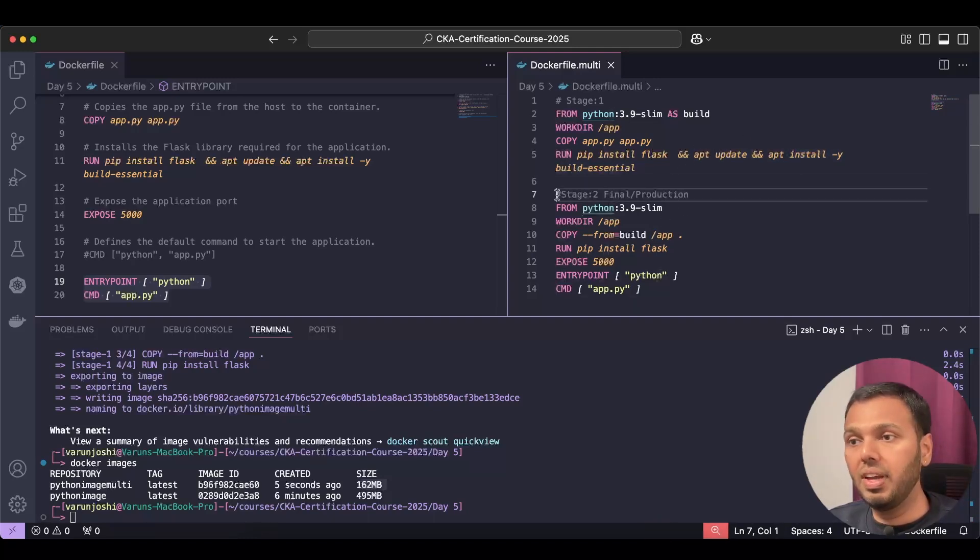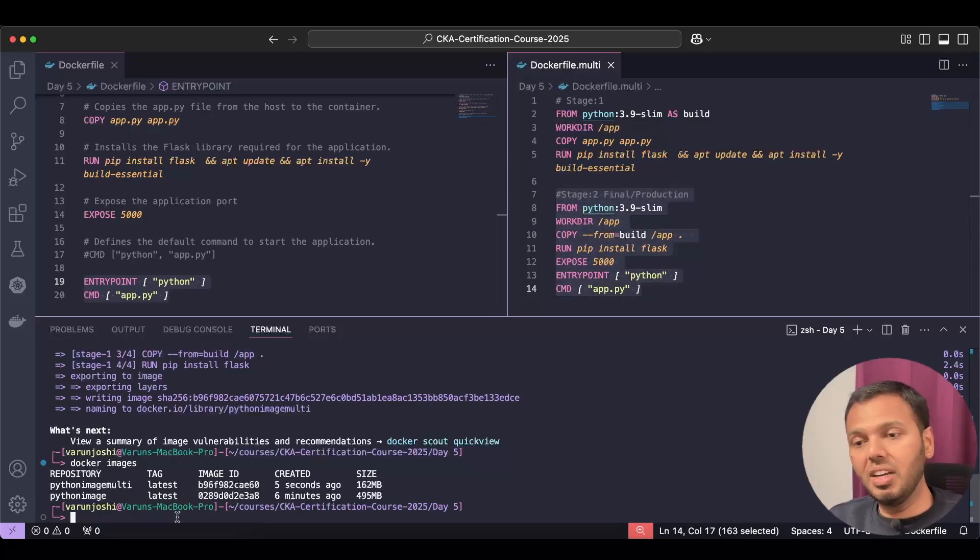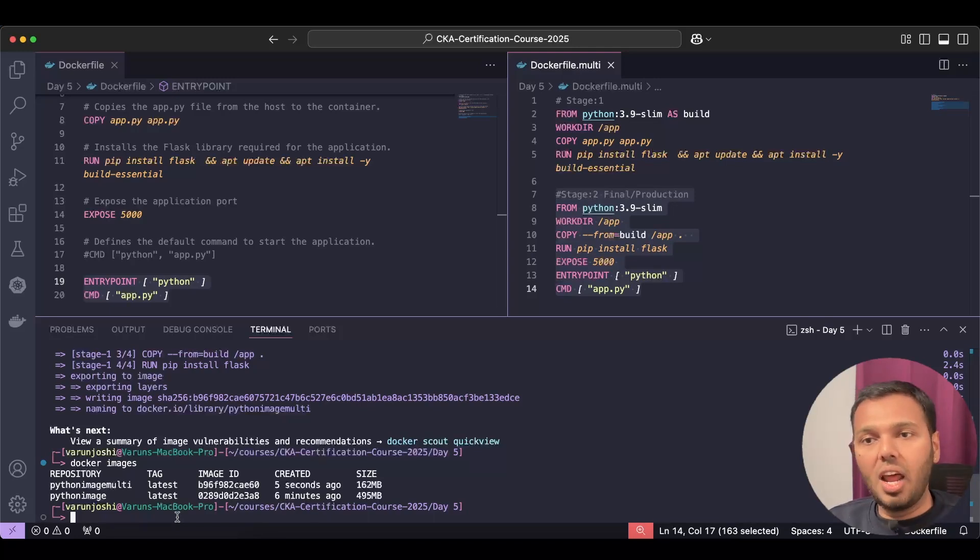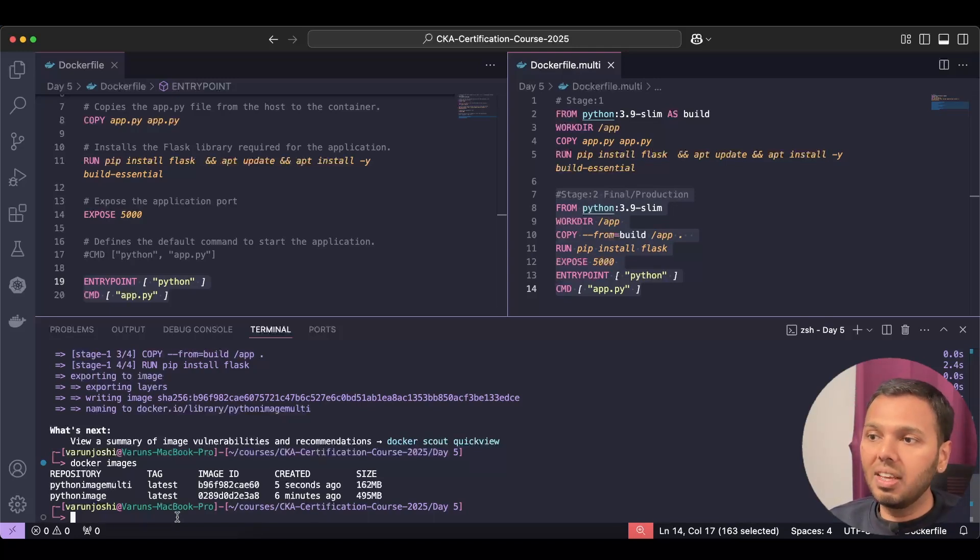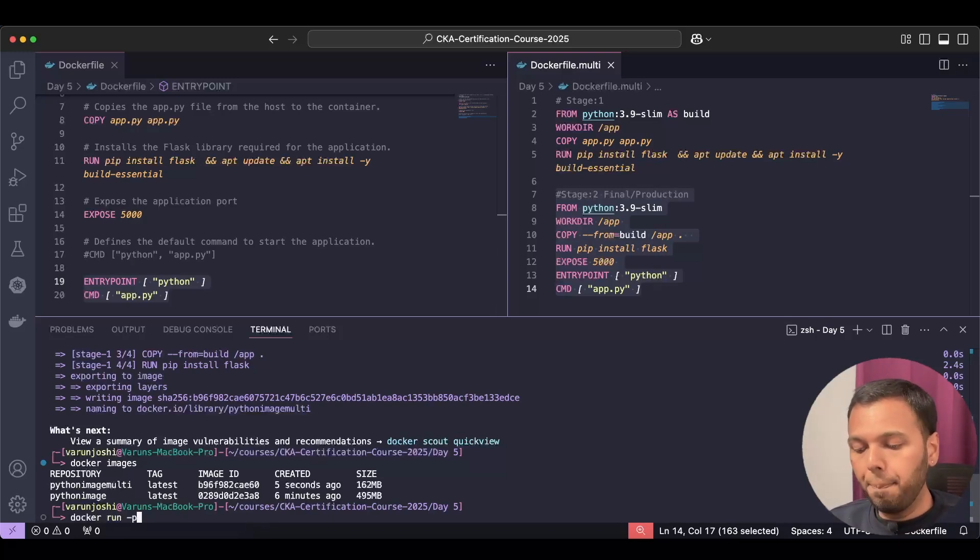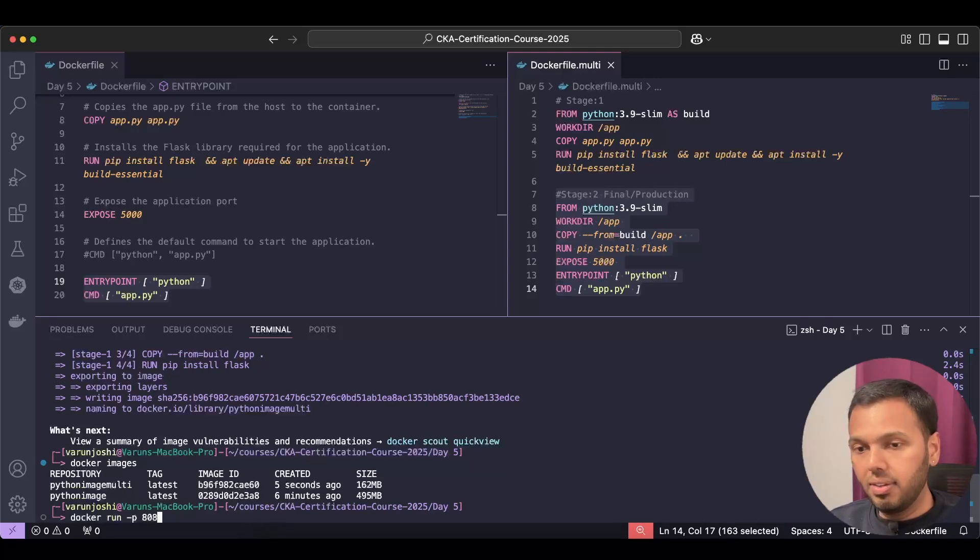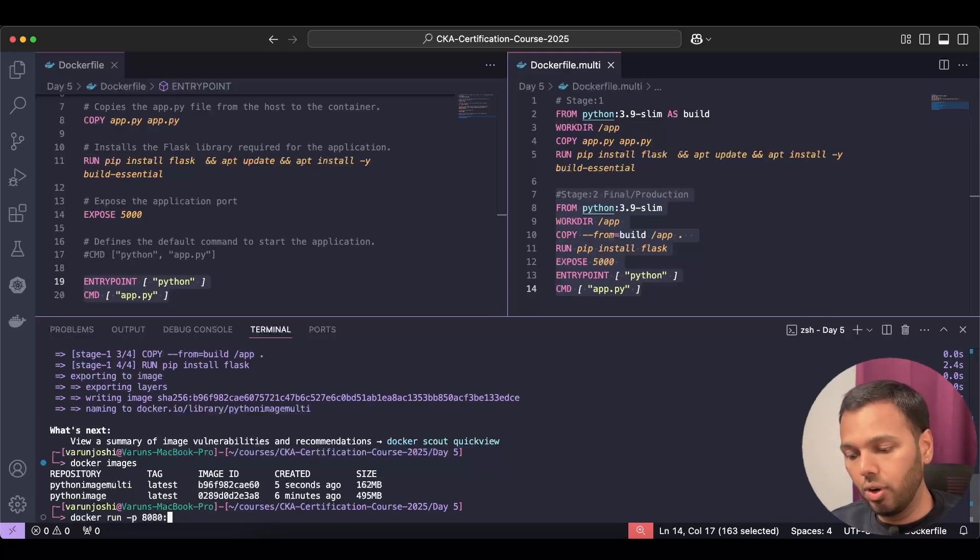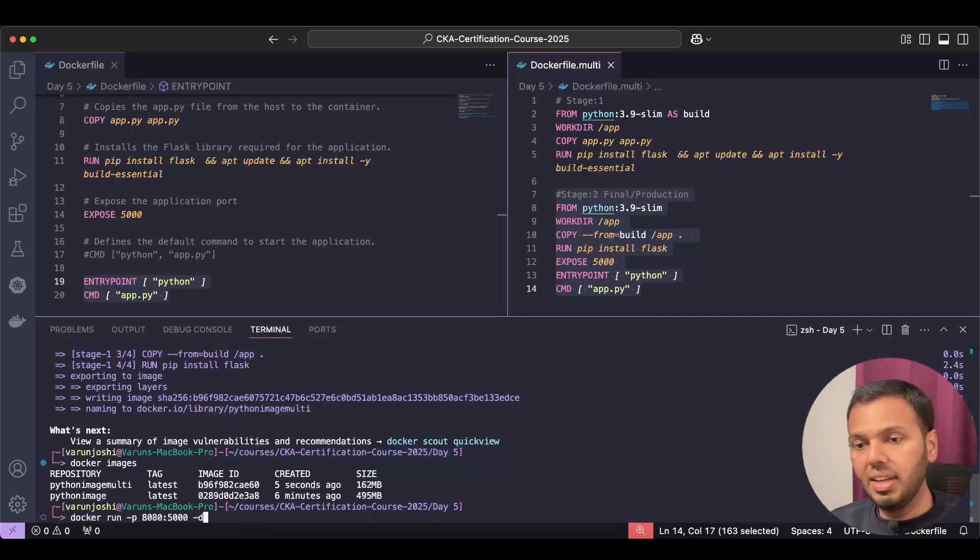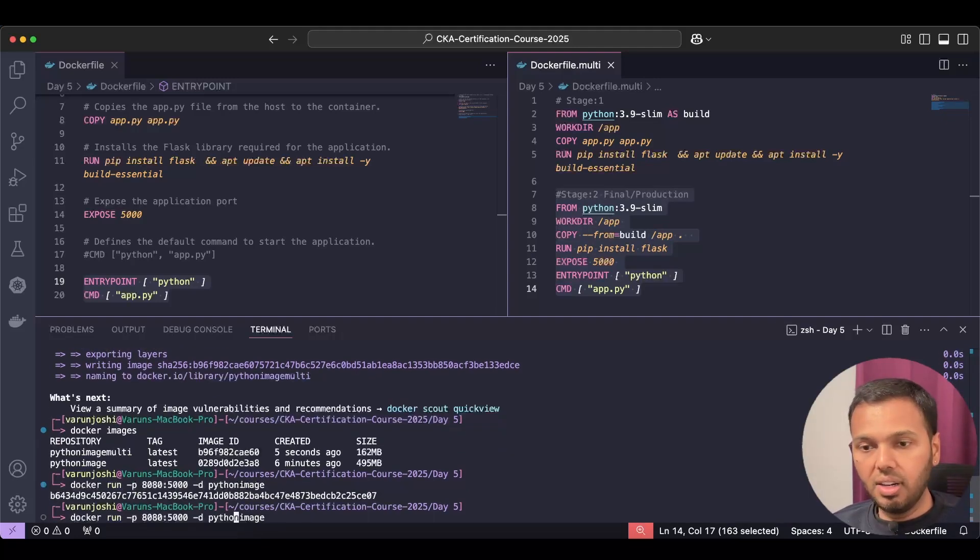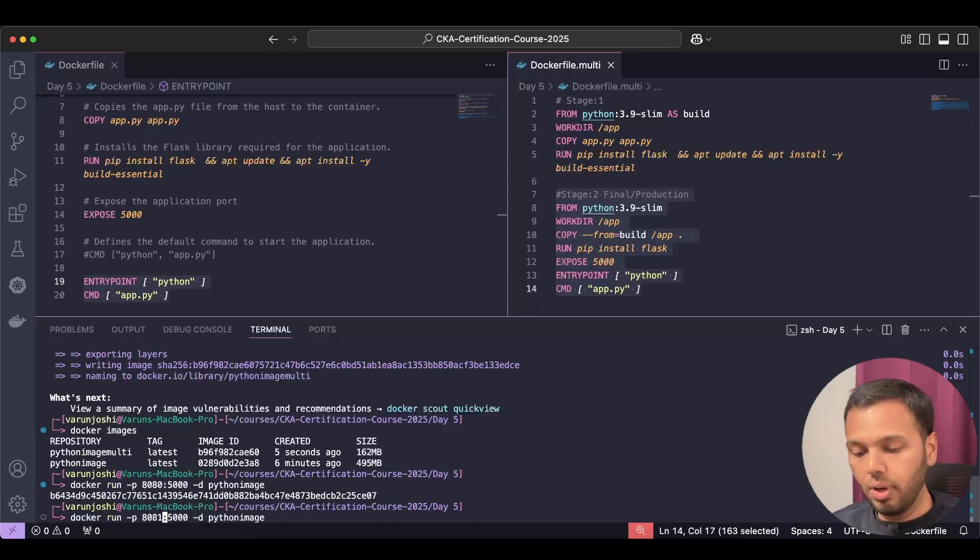Let's run containers from each image so that we know that both of these images are essentially running our application but the image size of both the images are different. I'll run docker run -p. I'll run the normal Dockerfile image on port 8080 and I'll forward anything that comes to my Mac machine's or Docker host's port 8080 to port 5000 of this Python application. I'll run this in detached mode and I'll write python-image here. I'll run one more container. This container will listen on port 8081.